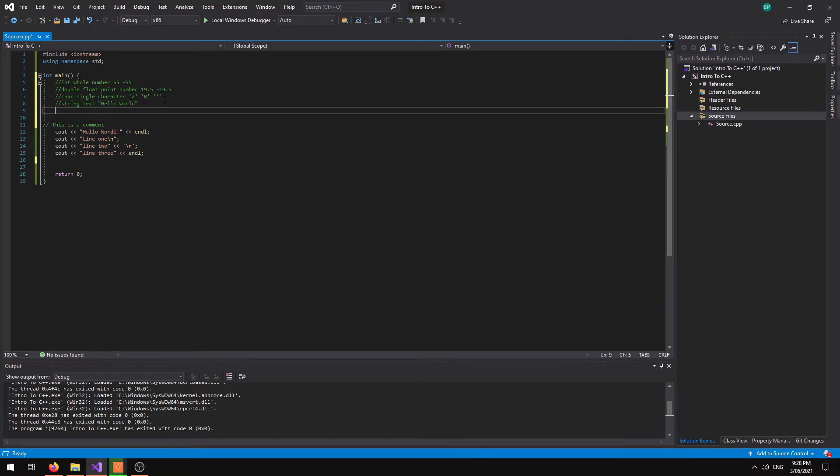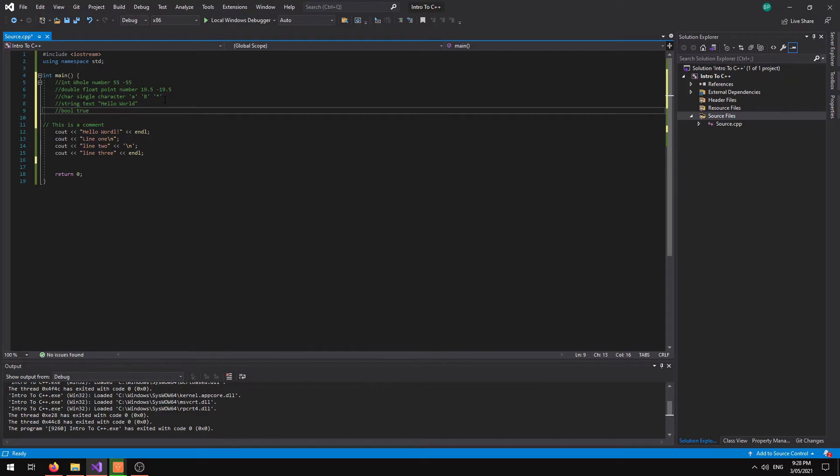And the last main one that we will use is a boolean or a bool. It is a simple true, false statement.